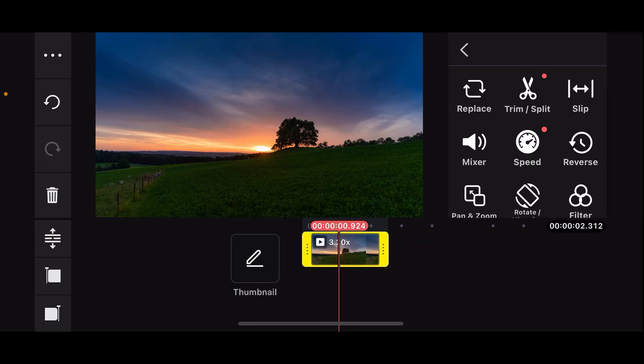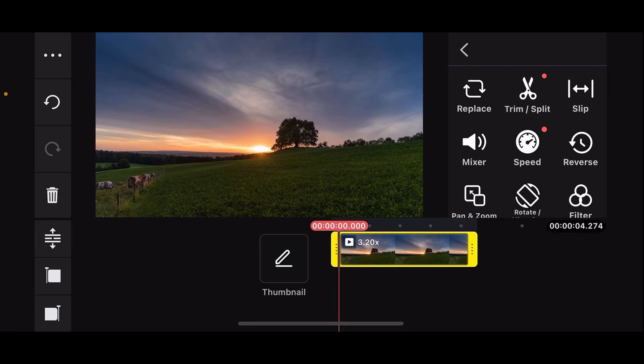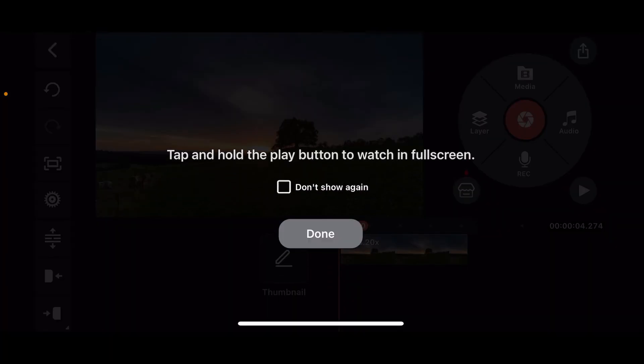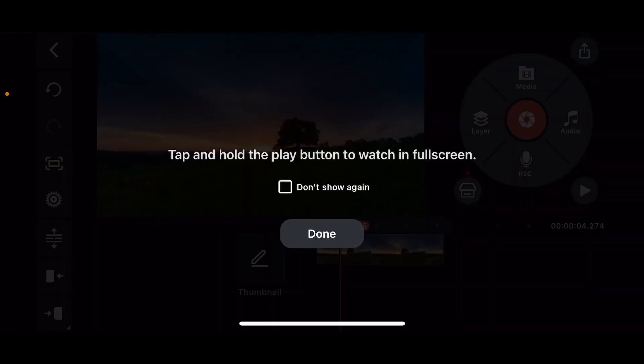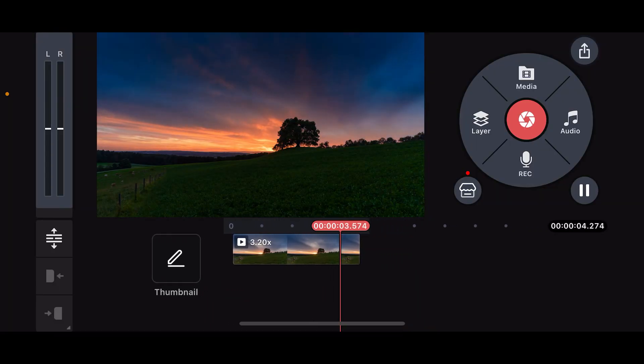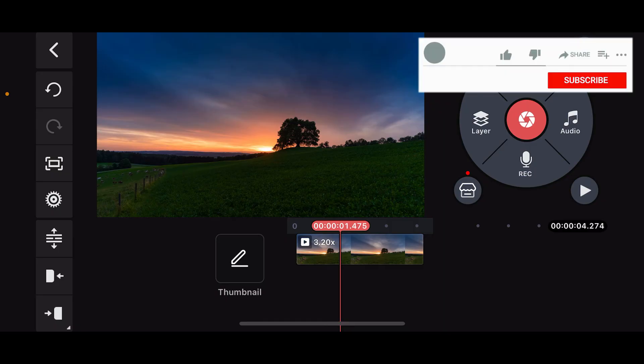And that's how you will be able to speed up your video clip on Kindmaster. So that is how you will be able to fast forward on Kindmaster. If you found the video to be helpful, go ahead and give us a thumbs up.